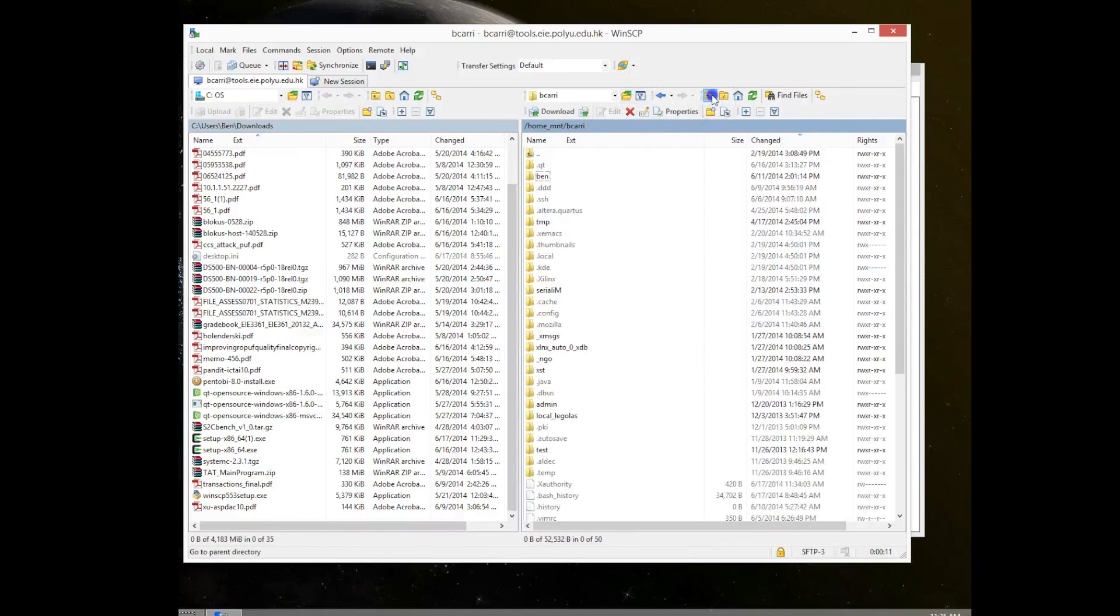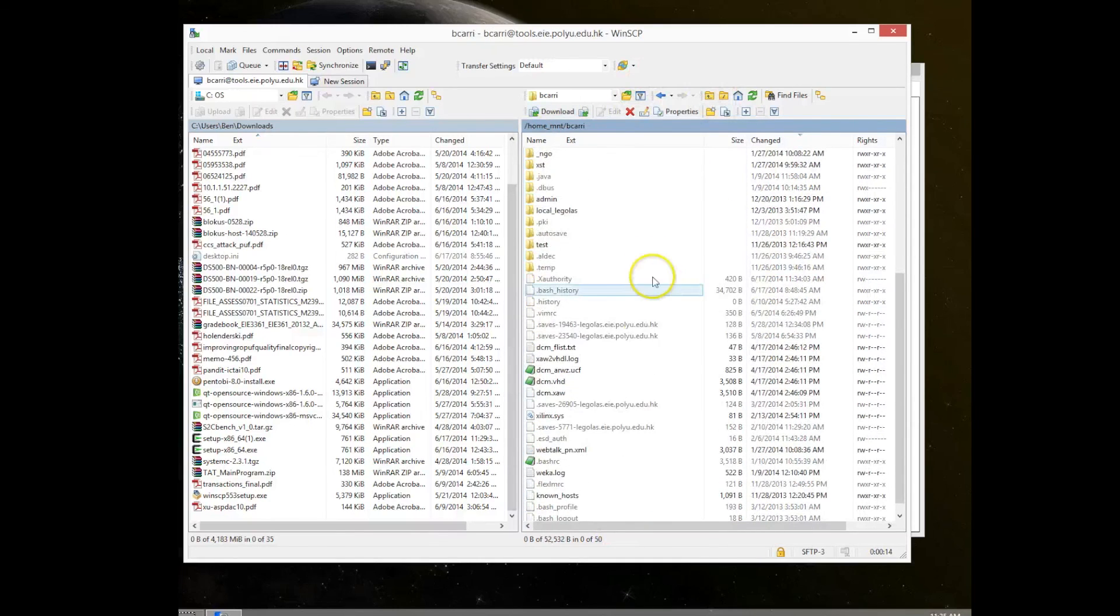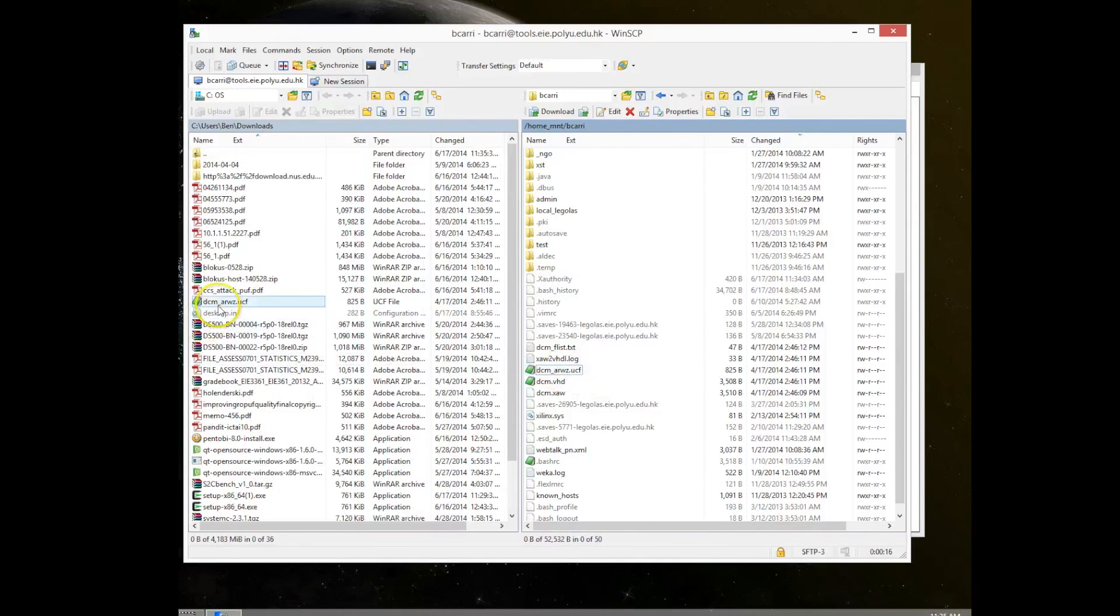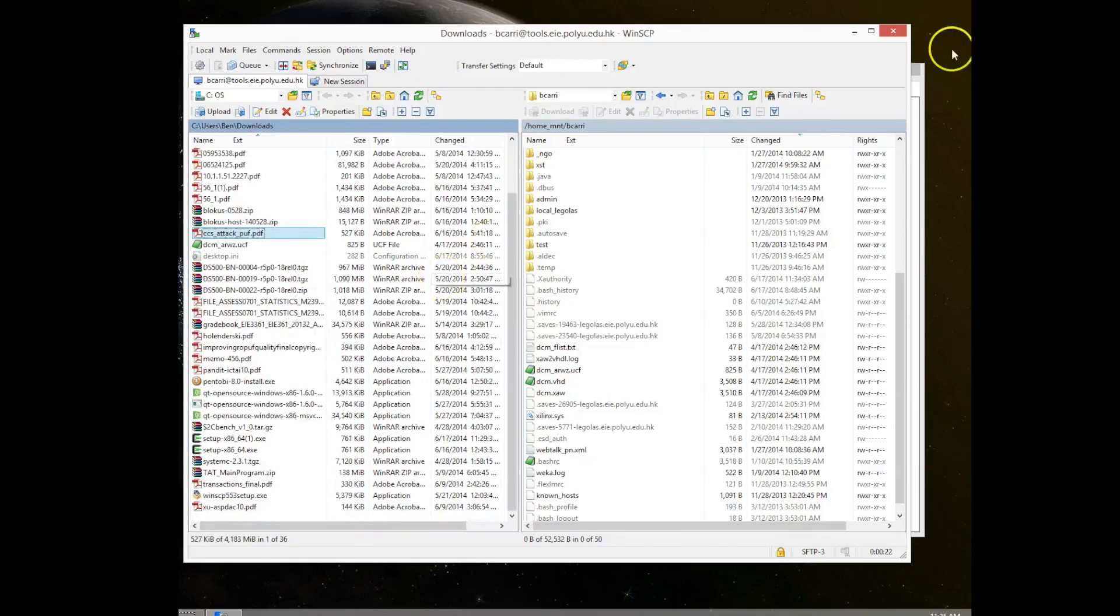So then you can just easily drag and drop files from Linux to Windows. So this is basically the easiest way that I've found to move files from our Linux server to our Windows host.